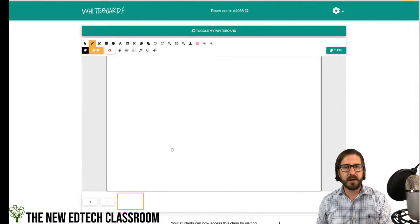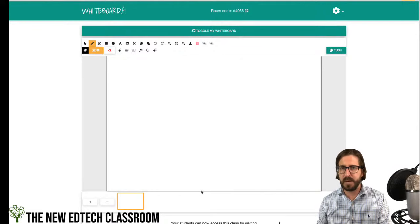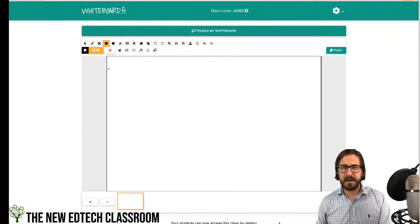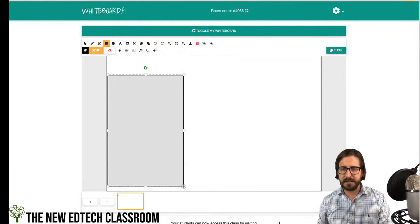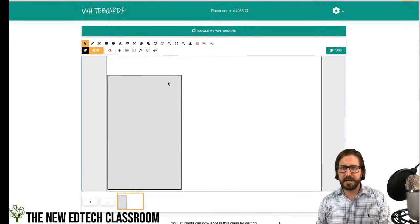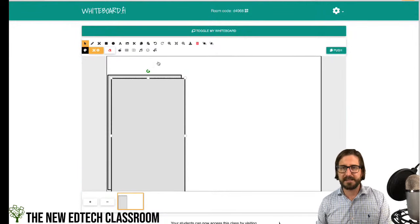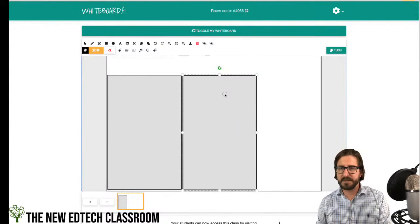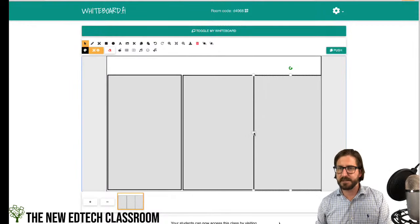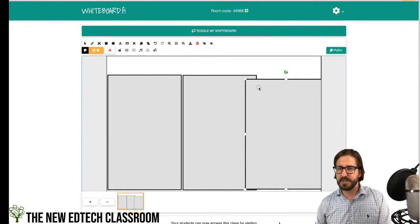Before sharing the code, I'm going to toggle my own whiteboard first and set up a graphic organizer. One option is to make it directly in Whiteboard.fi, or you can create a background in Google Slides and bring it in as an image. I'll show how to make one directly in here — I'll grab the shapes tool and copy and paste it a couple of times.